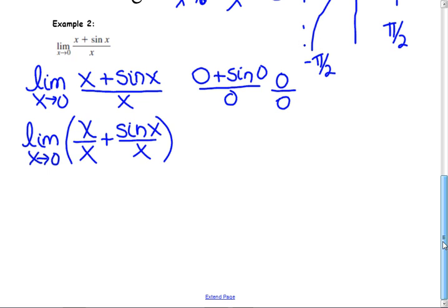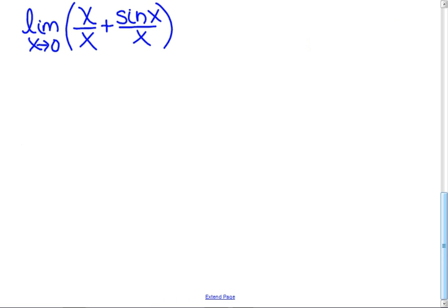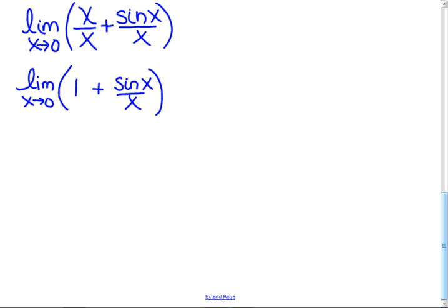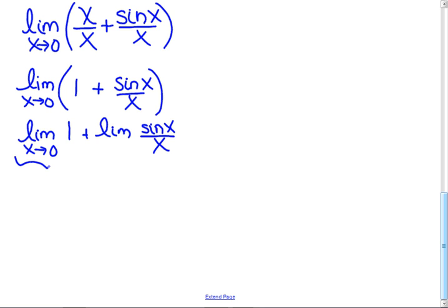Simplify: x over x, and remember we're not at zero, so we can cancel—that gives 1. So the limit is the limit of 1 plus the limit of sine(x) over x, as x approaches zero. The limit of 1 is 1, and the limit of sine(x) over x as x approaches zero—that's one you have to memorize—equals 1. So the answer is 2.